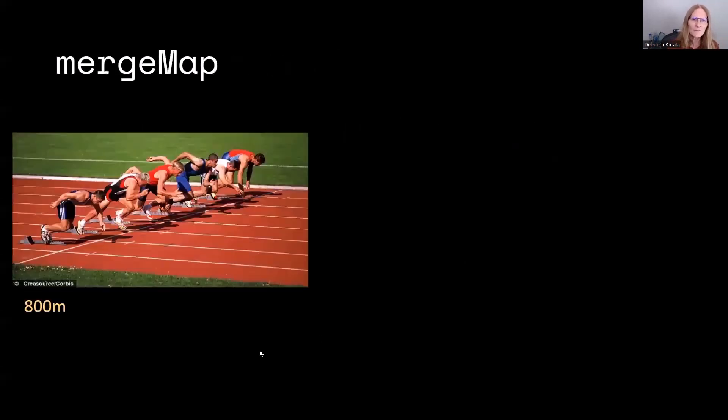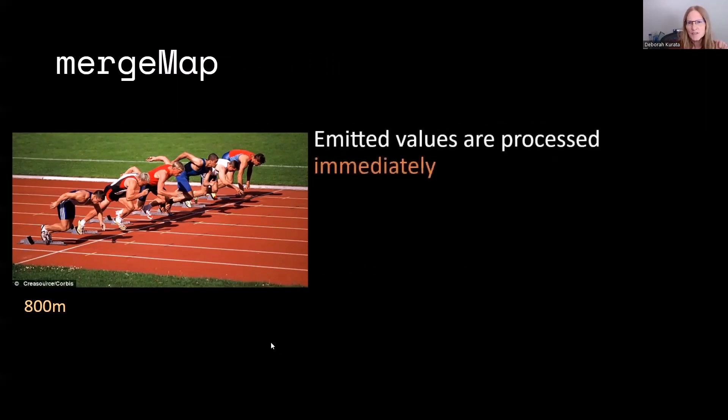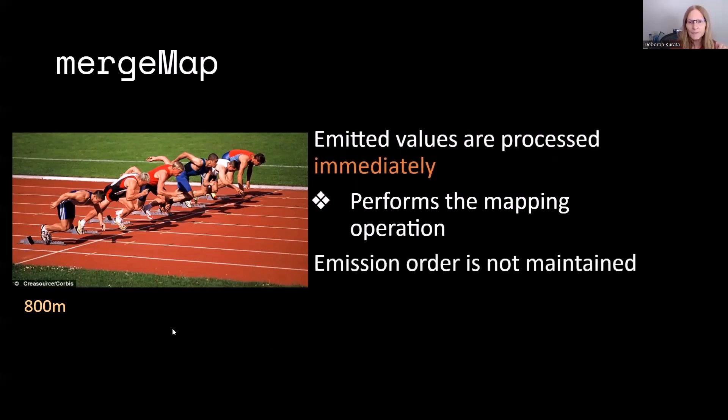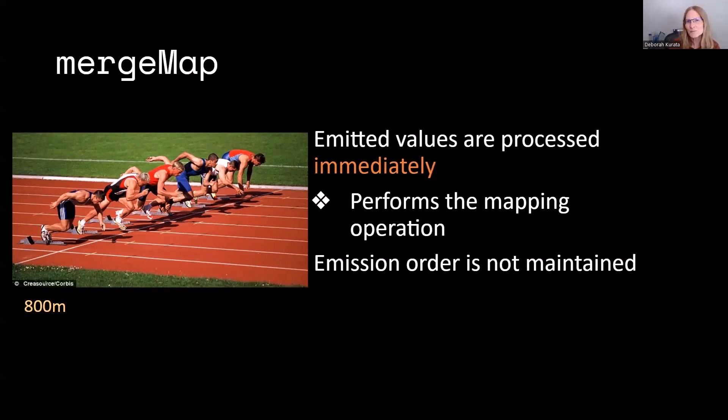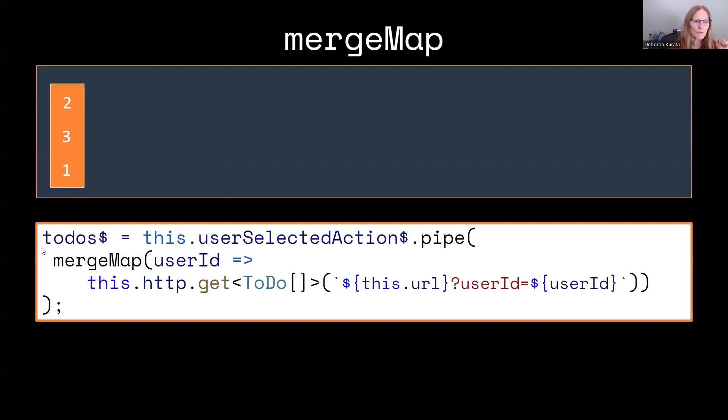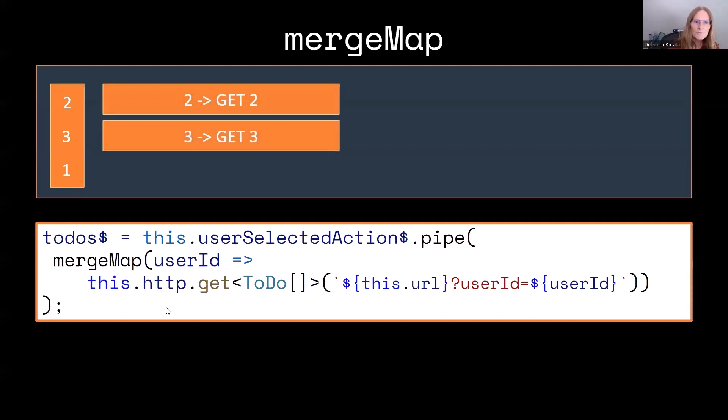You can think of MergeMap as something like the 800 meter. They all start just about the same time, and then that performs the mapping operator. But the emission order is not retained. Just because you got off the line first doesn't necessarily mean you're going to end first. So again, let's talk through our example where we pick the second user first, then the third user, then our first user, only this time using MergeMap.